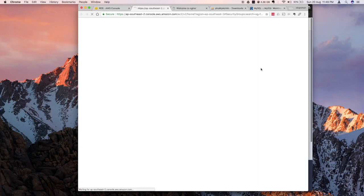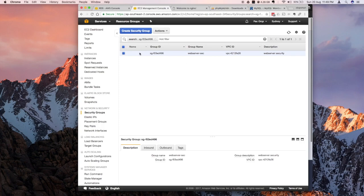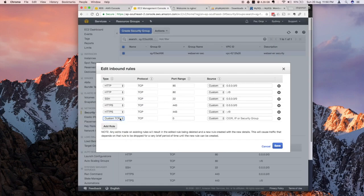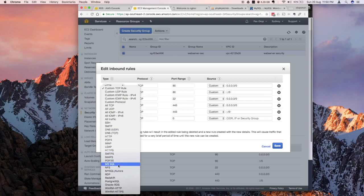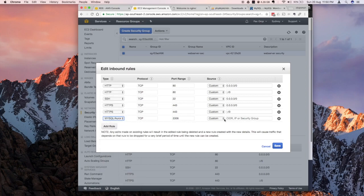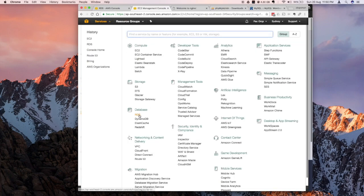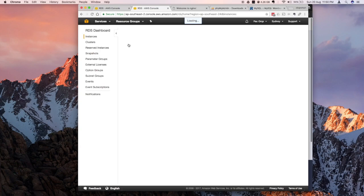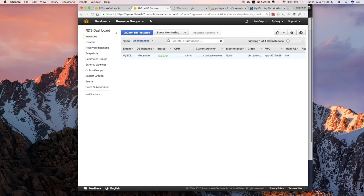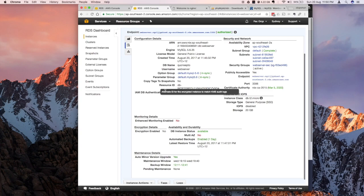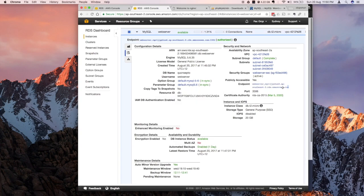We have the endpoint — we just need to fix the inbound permission with the security group. Let's open that security group, select it, and I'm going to change the inbound rules and add MySQL as a rule. The port should be 3306 — I'll specify it open to anywhere and save. Jumping back to my services and back to the instance, it's now authorized. Let's go back to the configuration details and copy the endpoint.